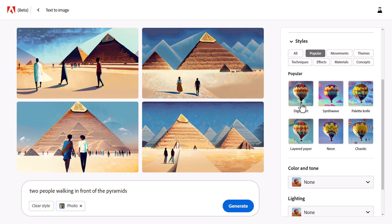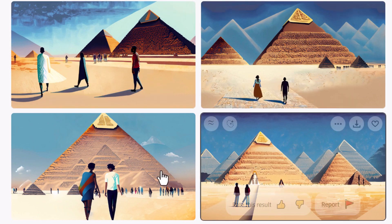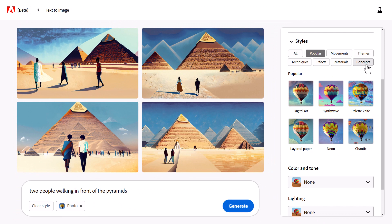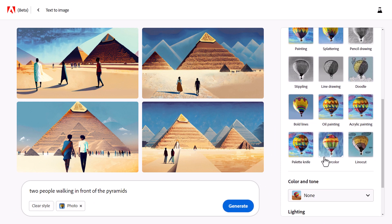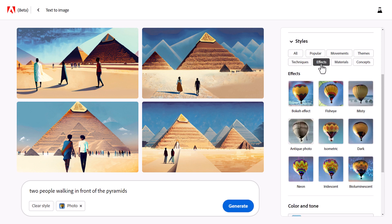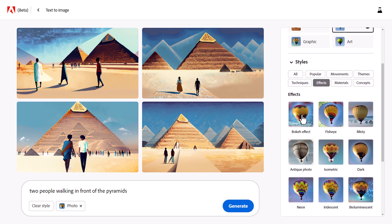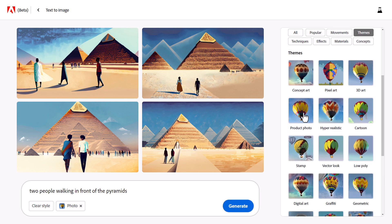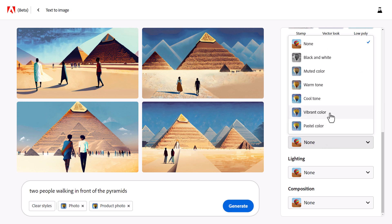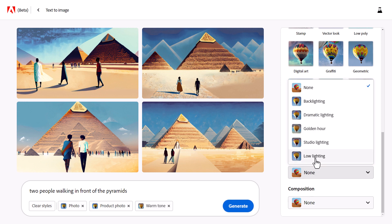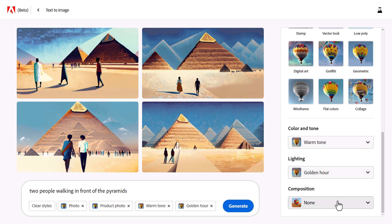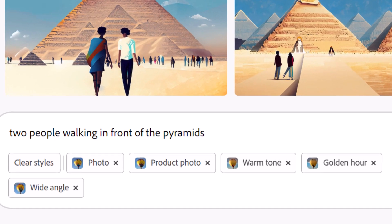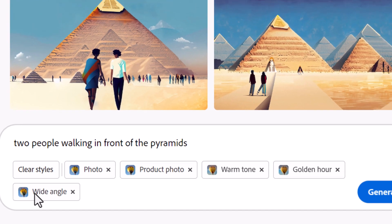From there, I've got different style concepts. I'll go through and find something — maybe techniques. There are things like oil painting, palette knife, acrylic painting, doodles, or drawing effects like fisheye, misty, dark, and isometric. I'm actually going to go with product photo, even though it's not a product photo — just to see the results. Under color and tone, I'll go vibrant or warm tone since it's outdoors. For lighting, let's go golden hour, and for composition, wide angle. We've got all these filters listed, and we just hit Generate.